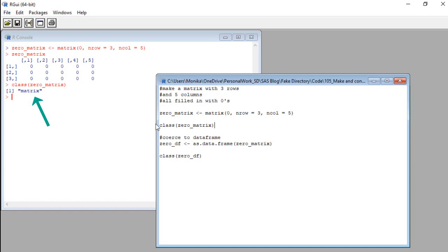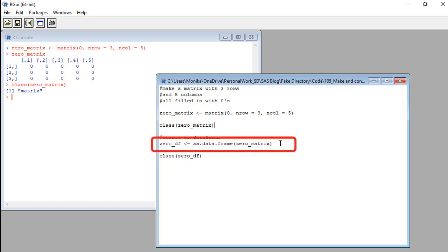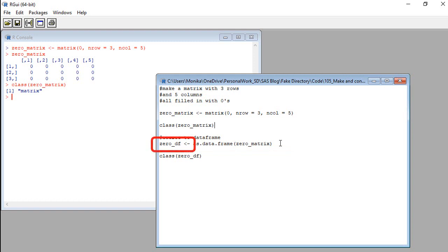We thought it would do that. But I want it to be a data frame since, as you know, I prefer data frames. I can coerce it to be a data frame by using this code. See this code? I'm using the as.data.frame command. As.data.frame I'm converting the matrix into a data frame named zero underscore df. See how the as.data.frame is spelled as dot data dot frame?